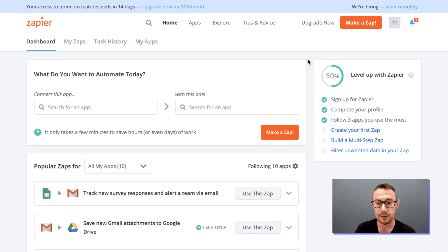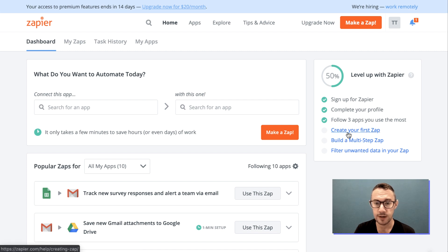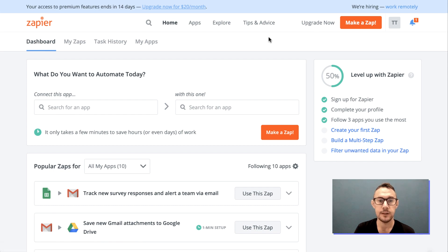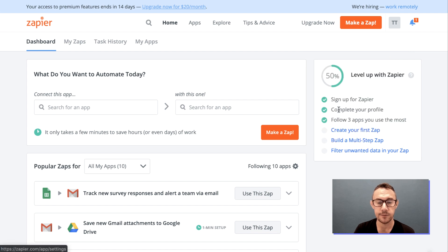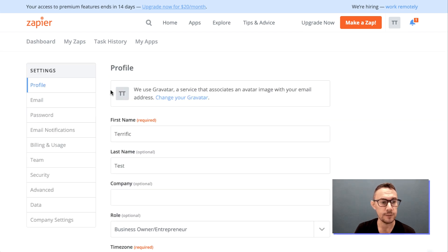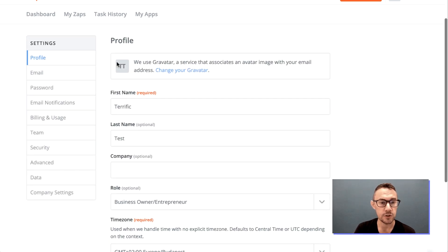Now that we've set up our account — it's really easy — Zapier also takes you through some information about how to make sure your account is fully set up. You sign up, complete the profile flow, and then create your first Zap. We'll jump into that in a sec. There's also multi-step Zaps and filters to explore.